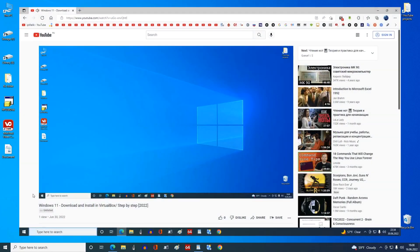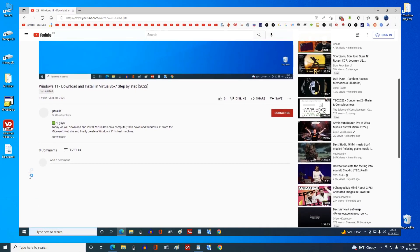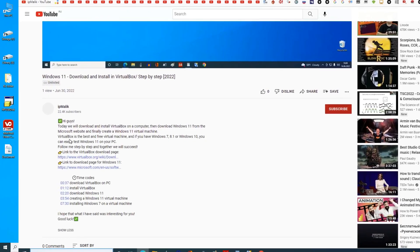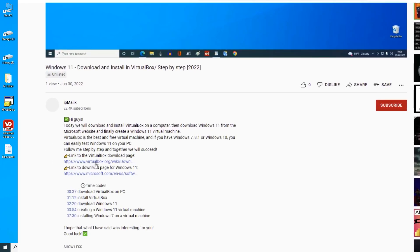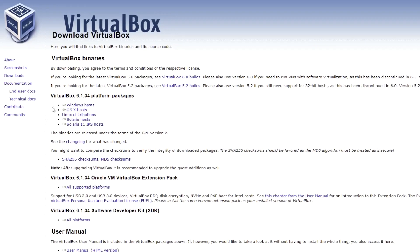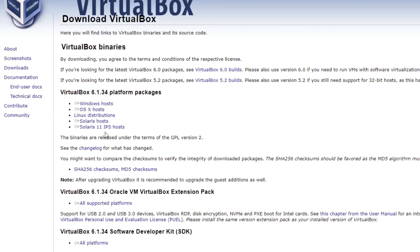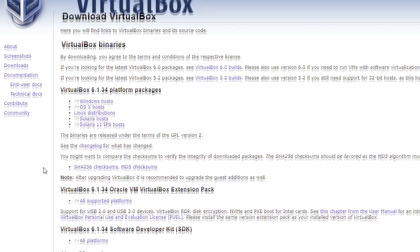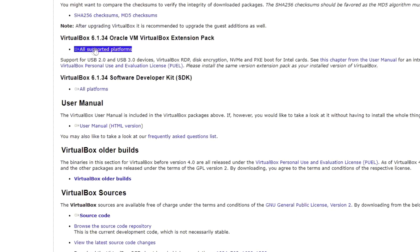Open the description of this video, then find the link to the VirtualBox download page and click on it. On this page you can download VirtualBox if your PC has Windows, Mac OS, Linux, and Solaris installed. We are considering this using the example of Windows, and therefore I click here. In addition to the virtual machine itself, you also need to download an extension pack.